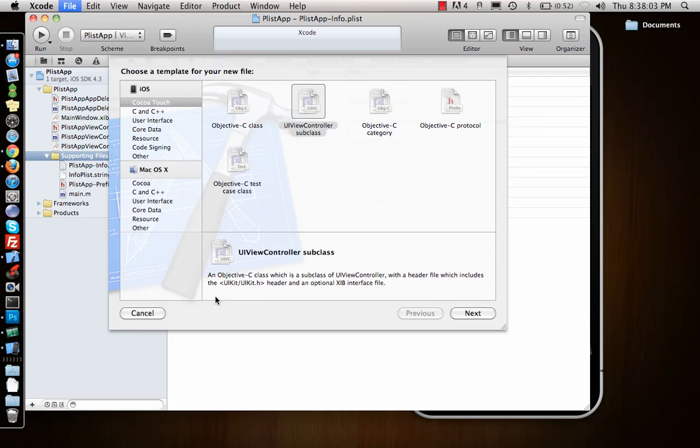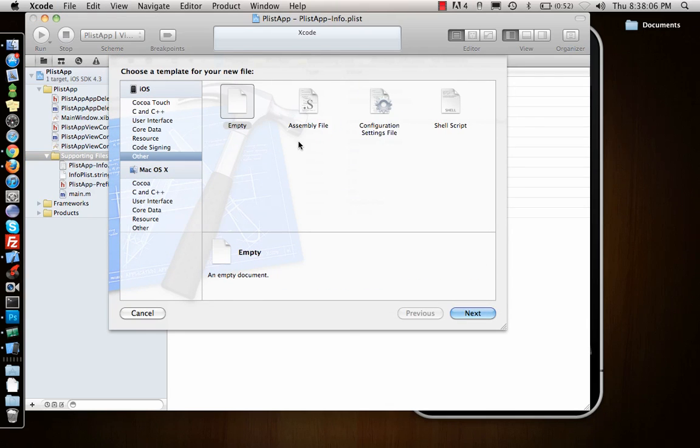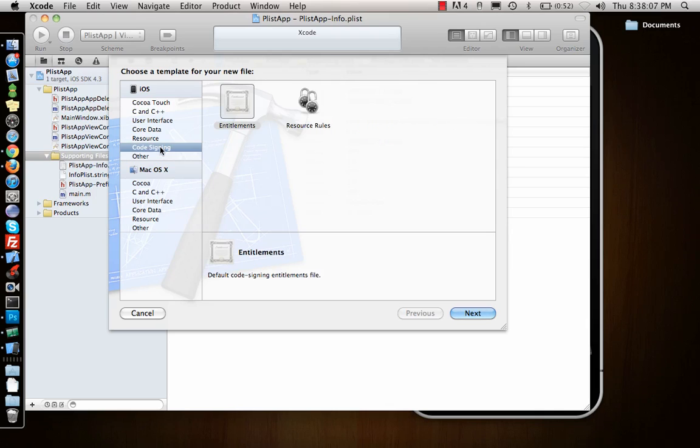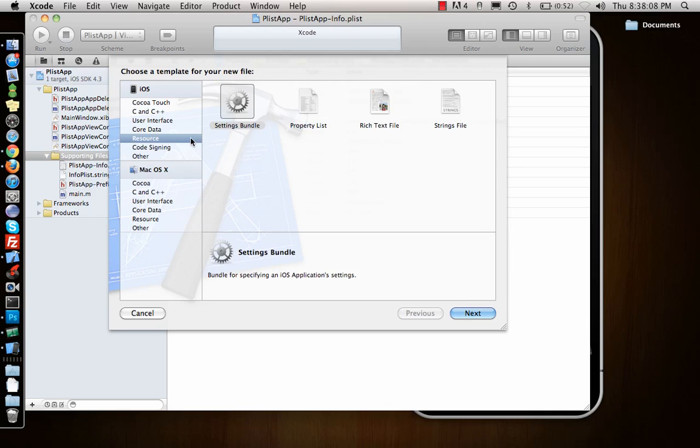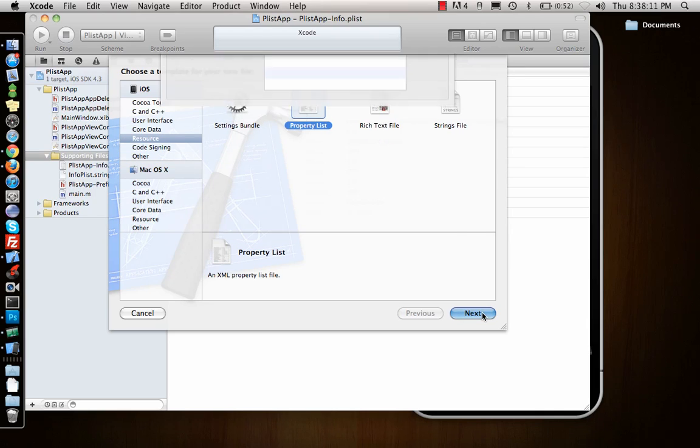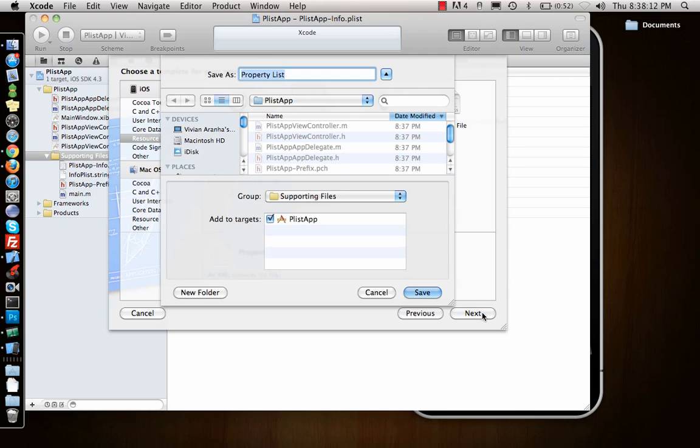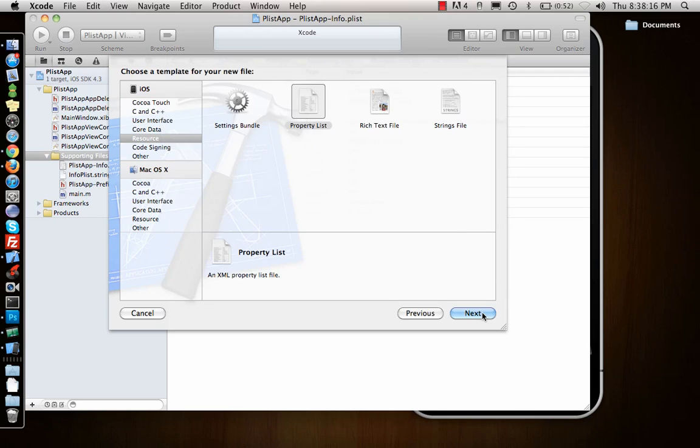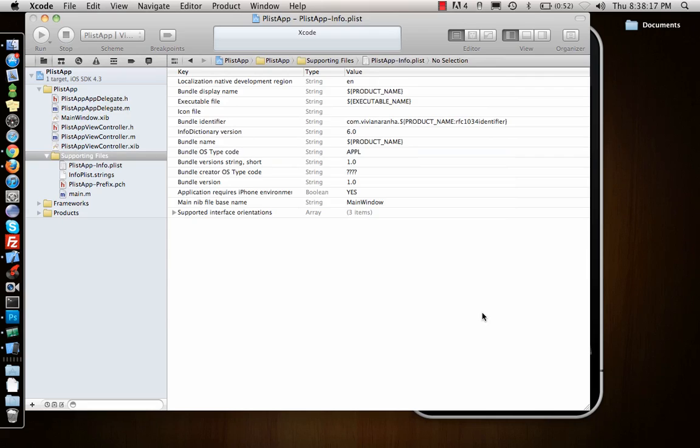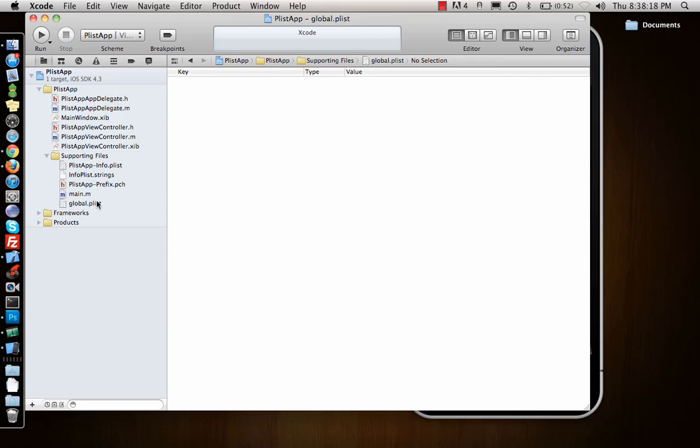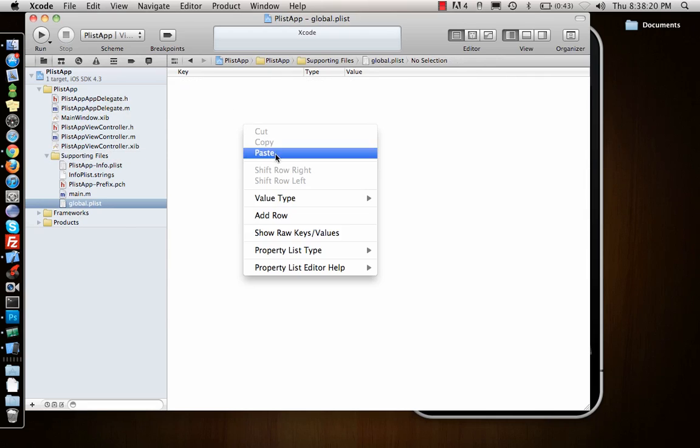You can find that inside resources - actually resource property list - and let's call it global. A place where you can save all your global values.